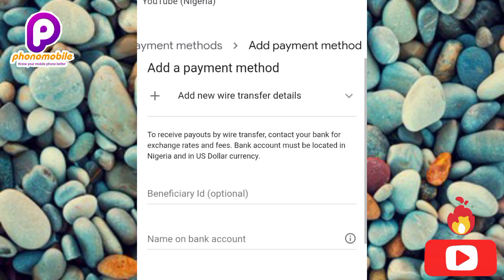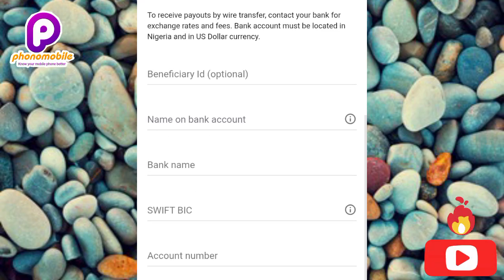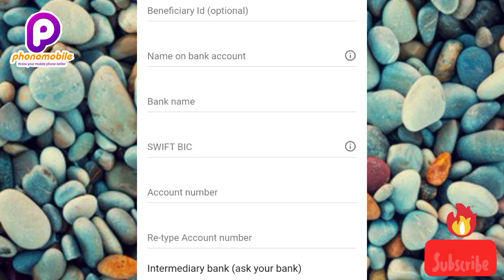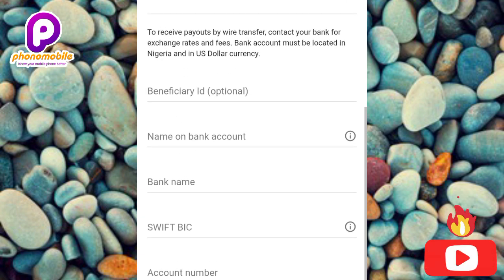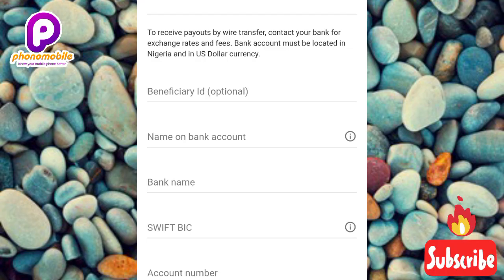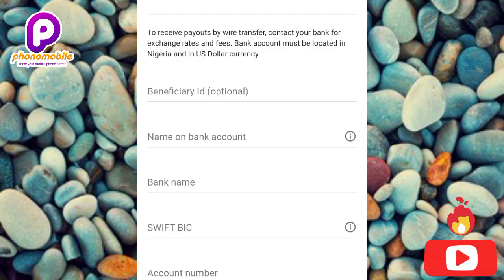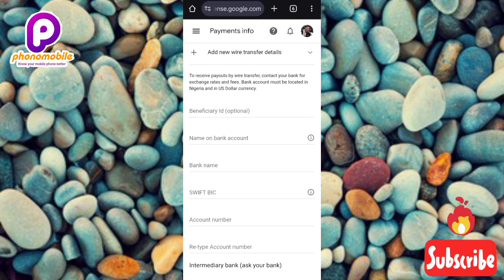Now you're on the 'Add New Wire Transfer Details' screen. You need to enter the name on your bank account, your bank name, the SWIFT code of your bank, and your account number — which you'll also need to retype to confirm. The beneficiary ID is optional, so you can leave that blank. Make sure the name you enter is your legal name exactly as it appears on your national ID or government-issued ID card used to verify your Google AdSense account.